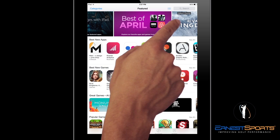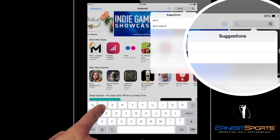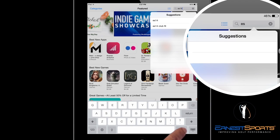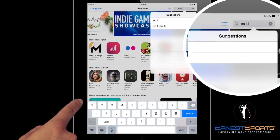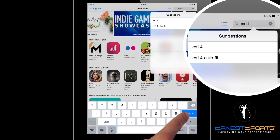Now, at the top right, you're going to want to click on your search bar and go ahead and type in ES14 and then hit Search.